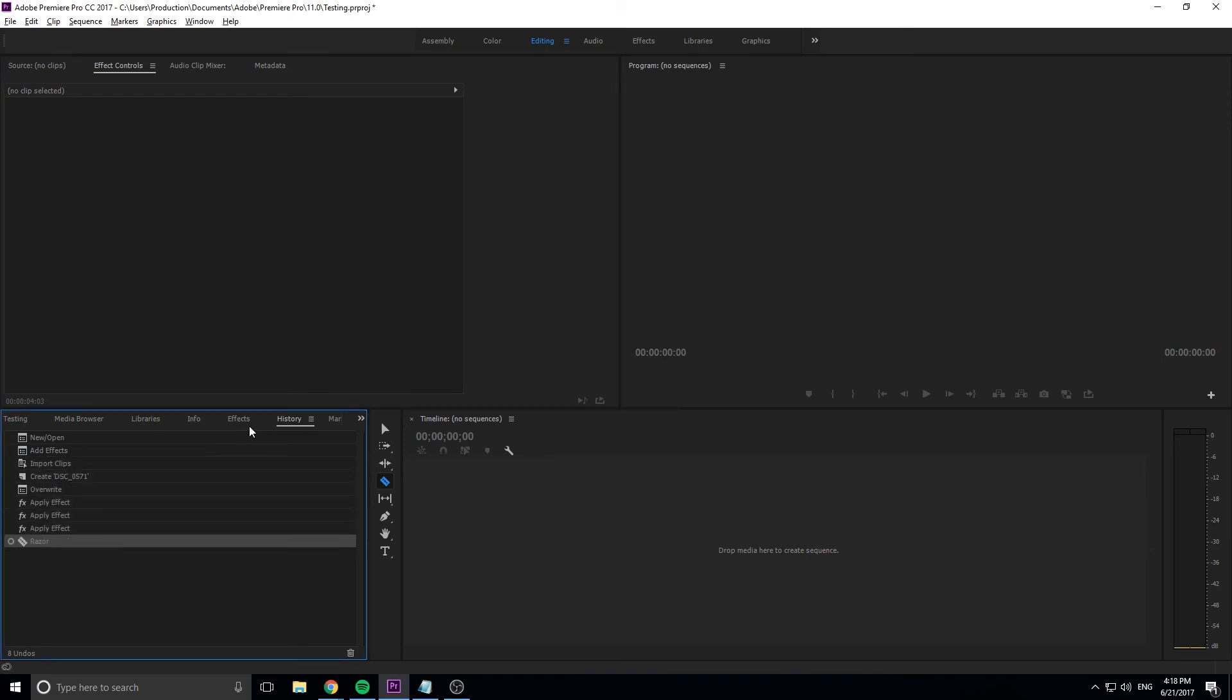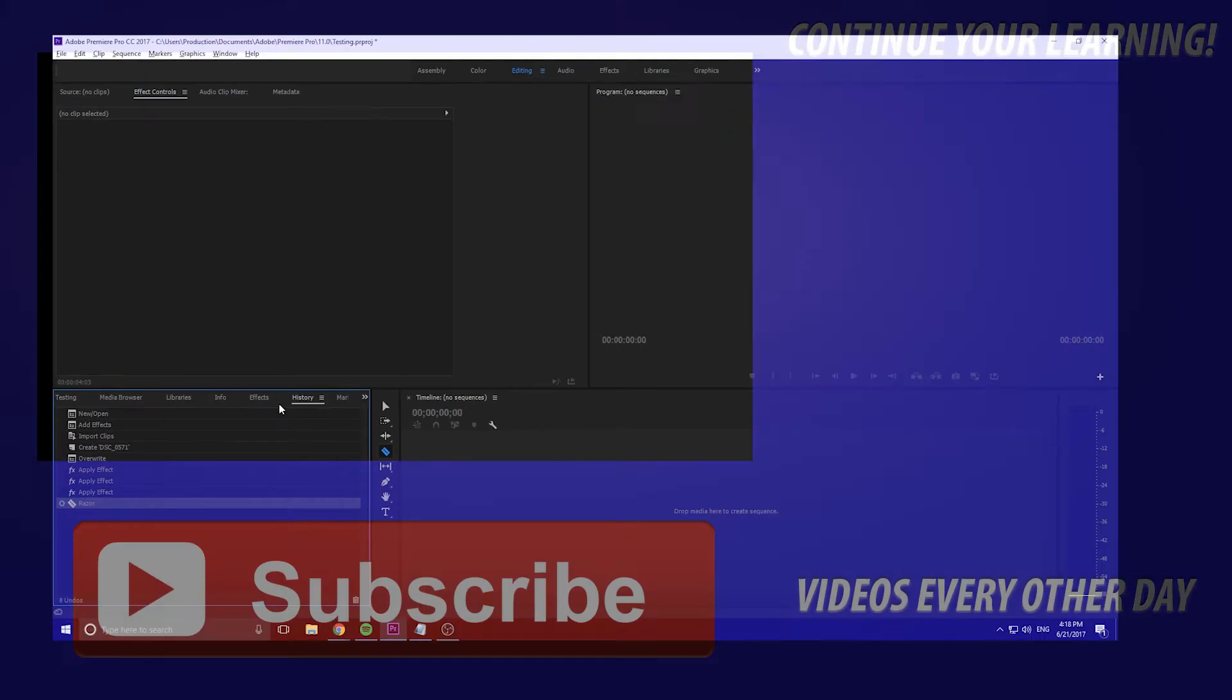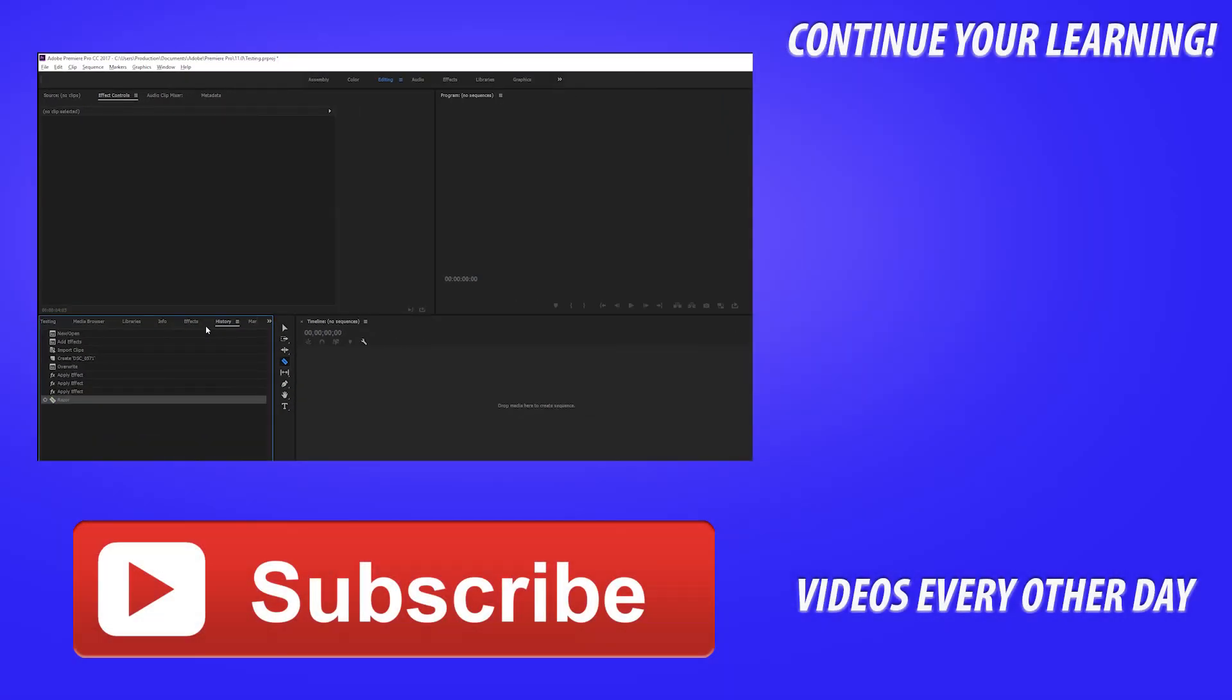Anyway, that is it on this tutorial. Like I said, a really simple panel, but something that I feel is really important to learn, another little caveat you can learn about Premiere Pro and continue getting better and better at editing. Thanks everyone for joining me for this tutorial. If you want to see more videos similar to this one, I make Adobe tutorials every other day. So go ahead and hit the subscribe button.